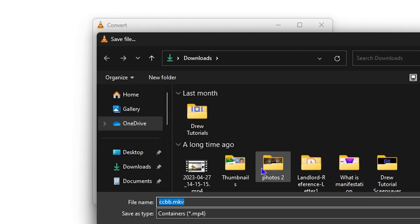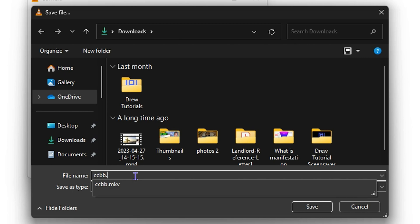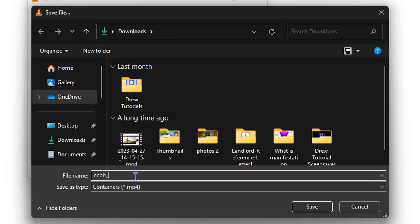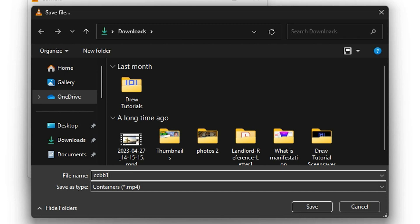Now choose where you want this file to be converted and saved. Click 'Browse' and ensure that you change the file extension. Go ahead and change the name — remove the existing extension because VLC takes the entire filename along with the format. Remove the MKV part and name it whatever you want, such as adding an underscore and writing 'new' or a number.